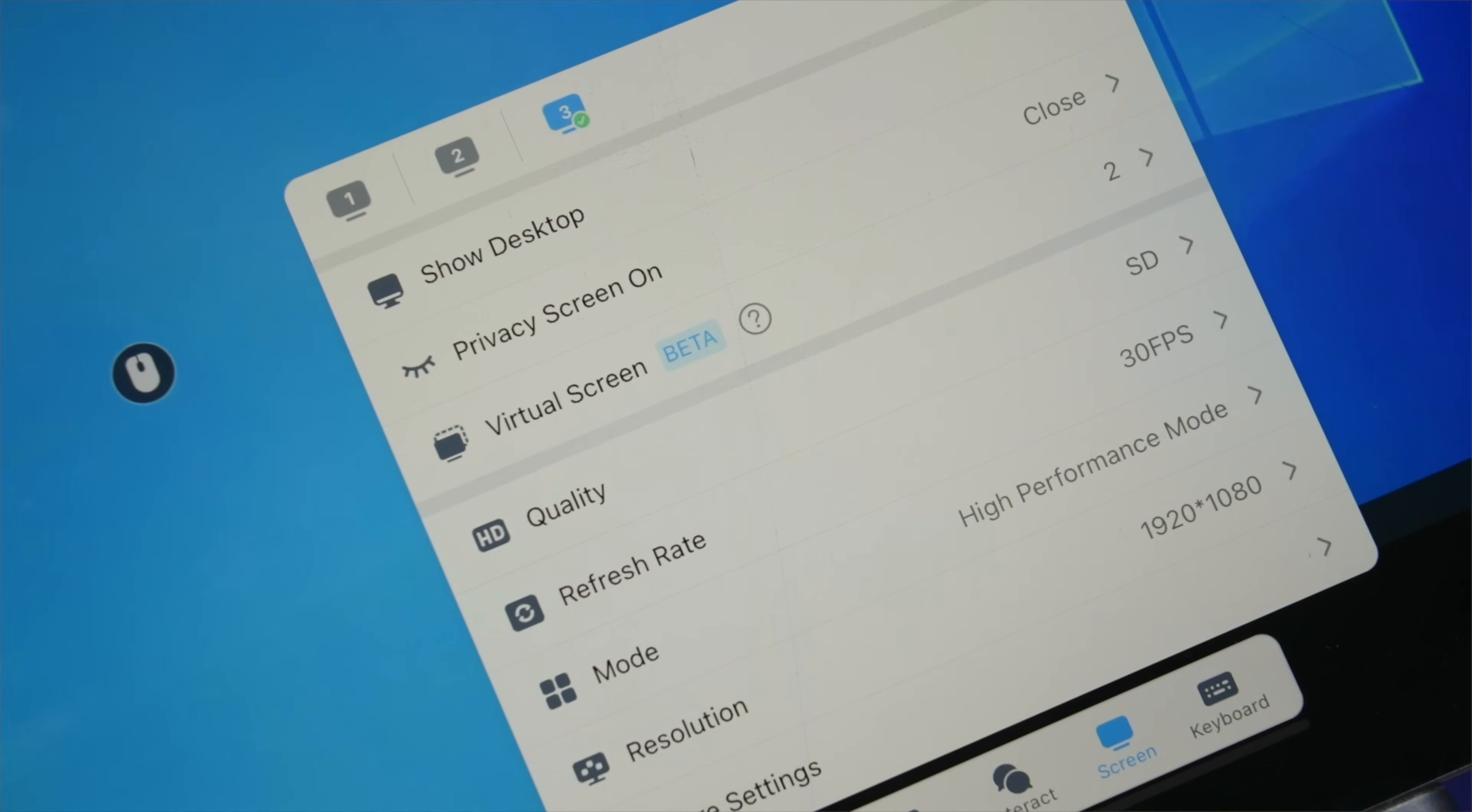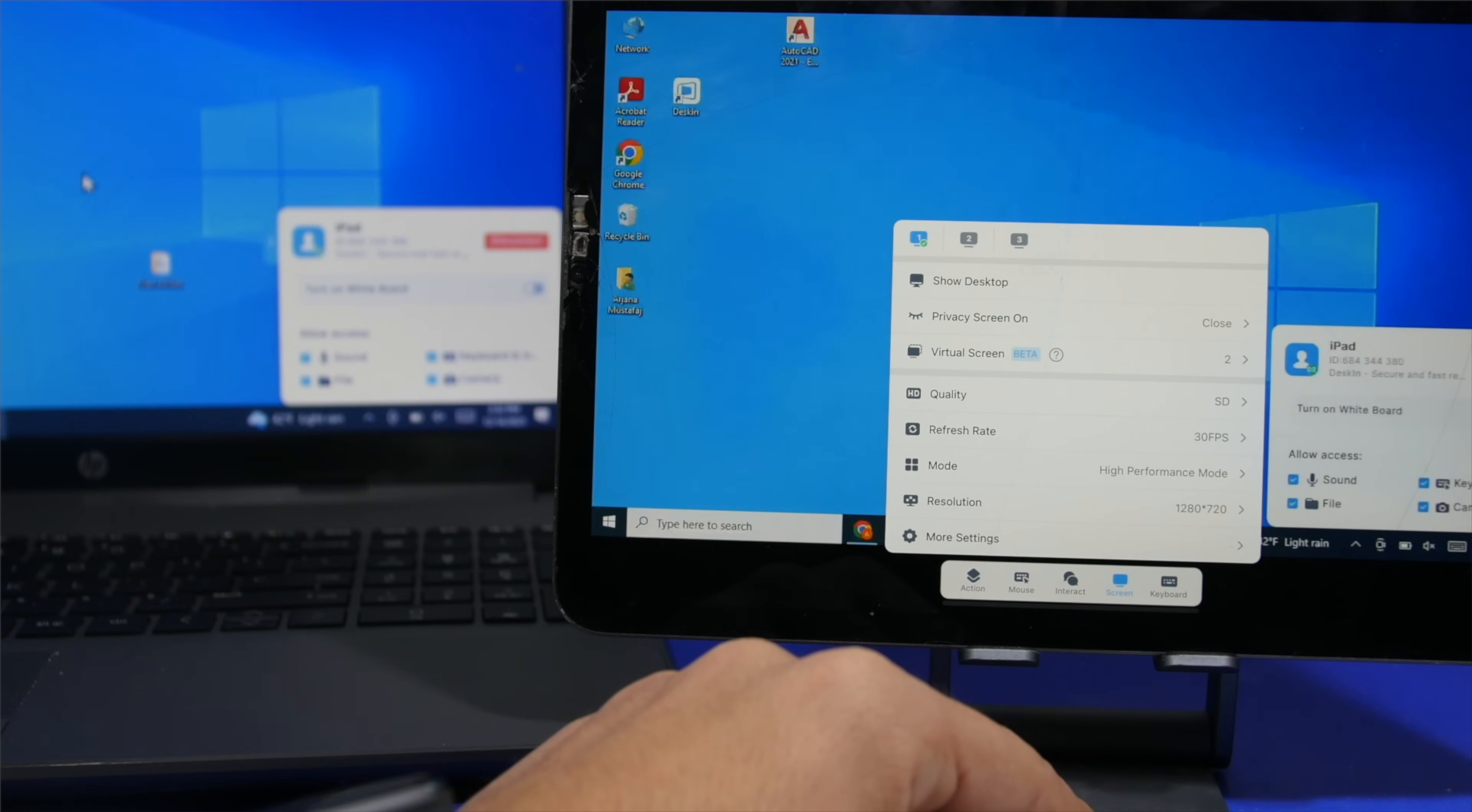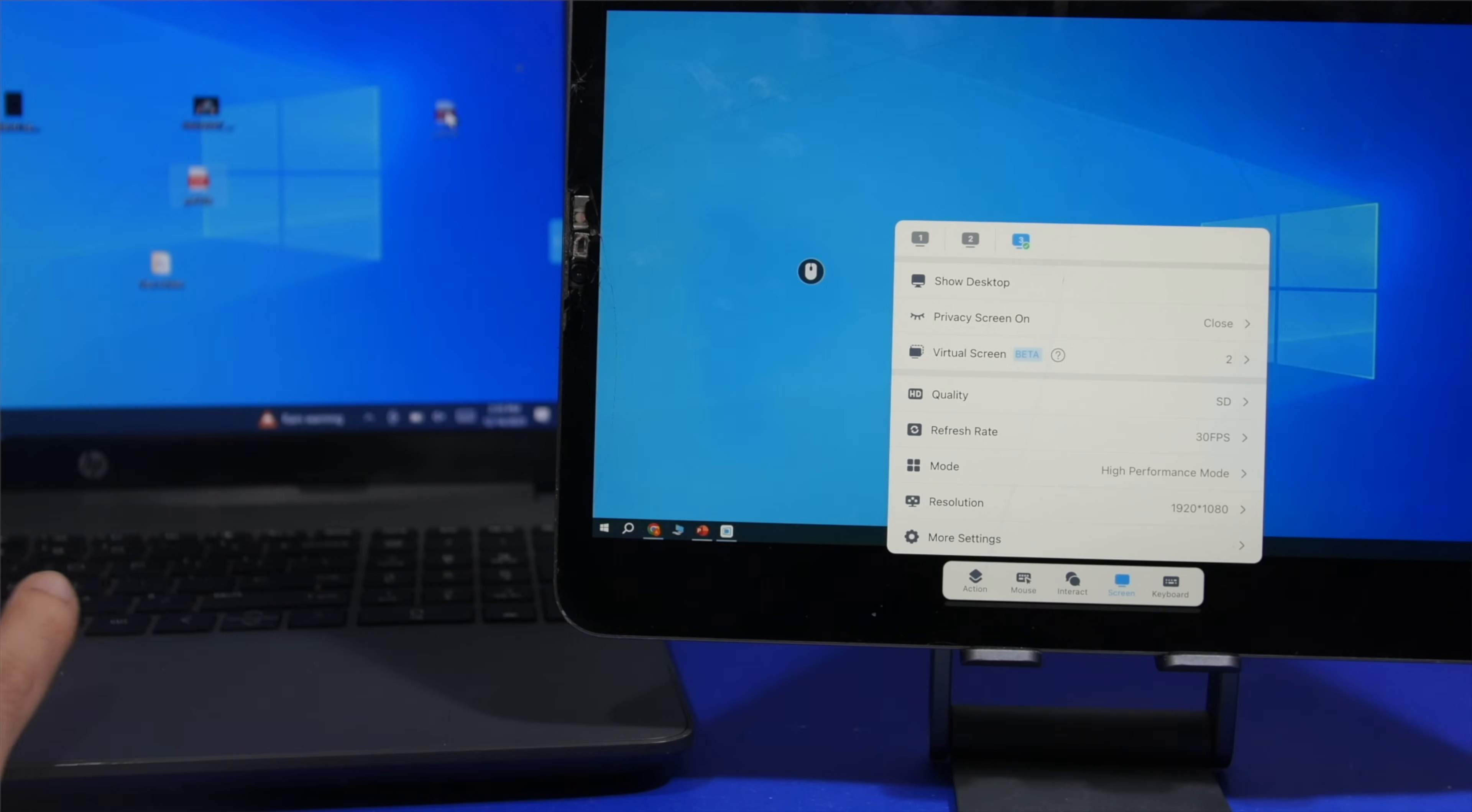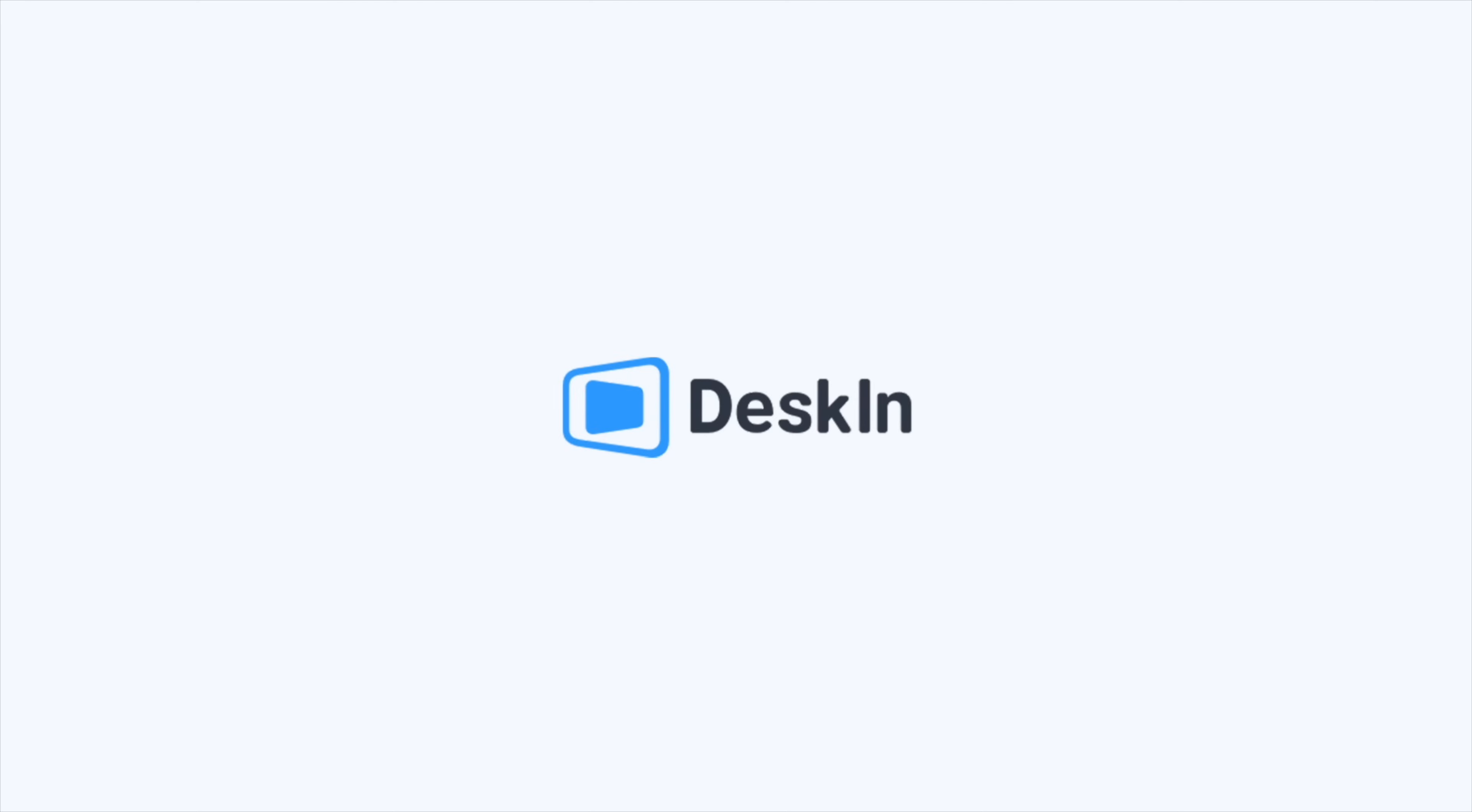DeskIn also offers a virtual screen feature which allows us to create up to 3 different virtual screens. Now I can set my Mac or my iPad into 3 different virtual screens for my laptop, and I can drag different files between different screens and also quickly switch between different screens. This will improve your workflow and reduce the cost of your work as you don't need to have a lot of monitors, all you need is DeskIn.